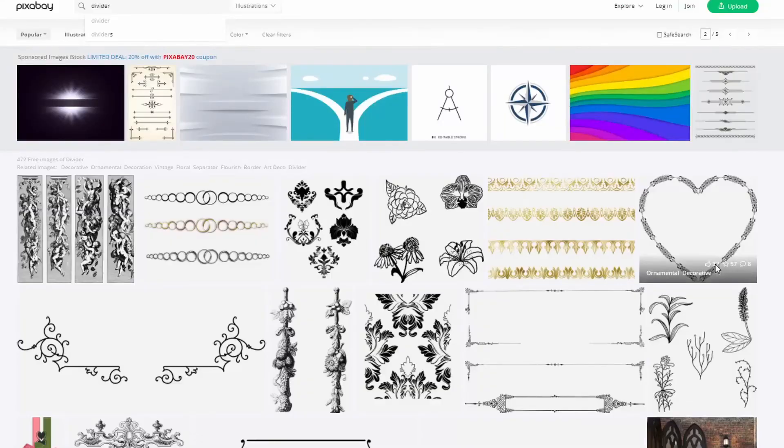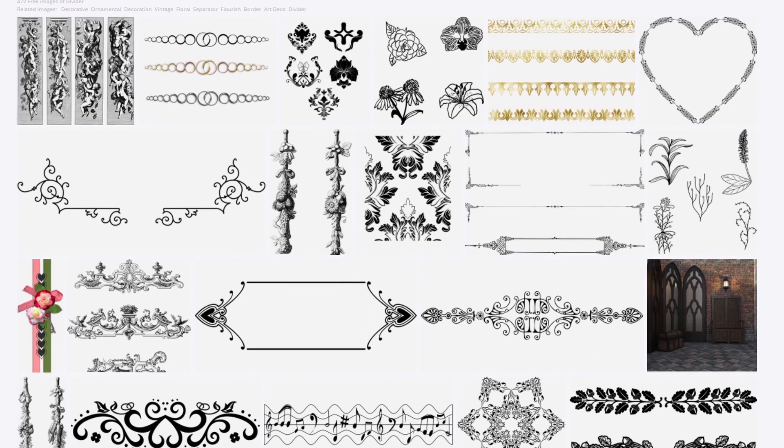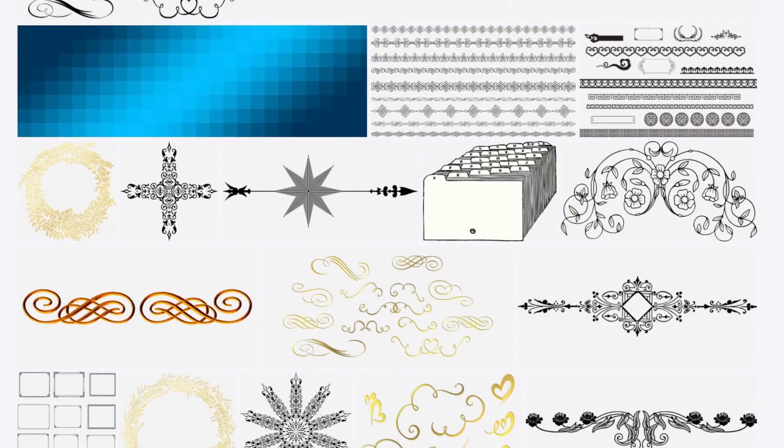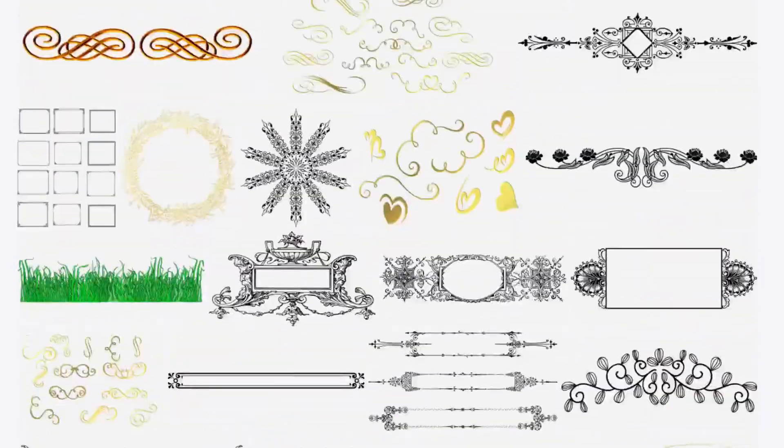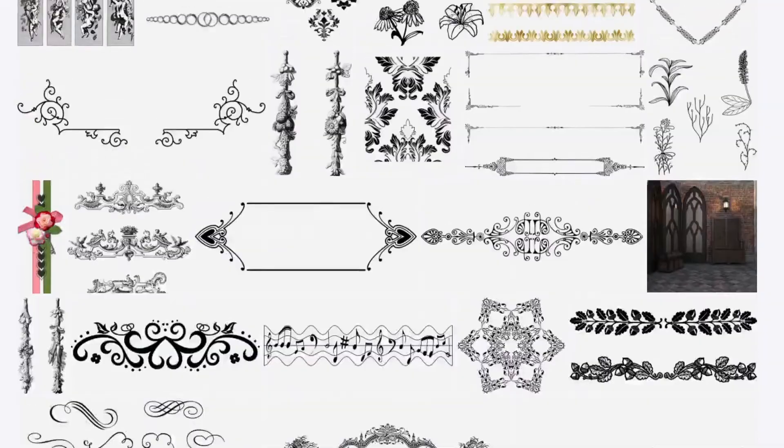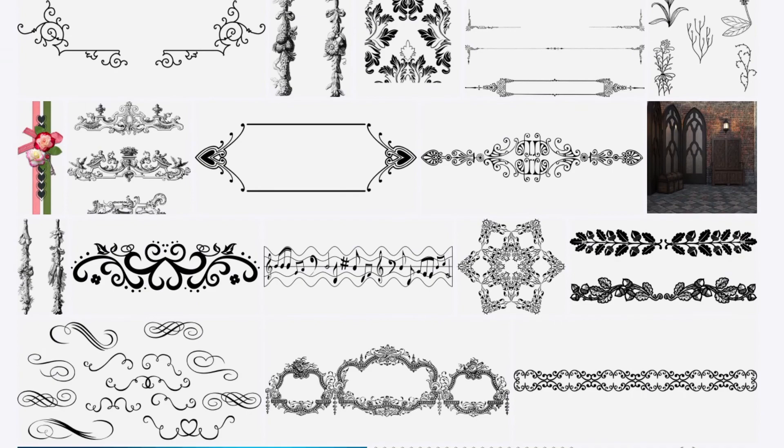If you go to the site called Pixabay, it's a site for stock photos or images. There's a lot of illustrations right there, so what I did was I searched for divider, and then there's a ton of different things that you can use and adapt and play around with this same method.